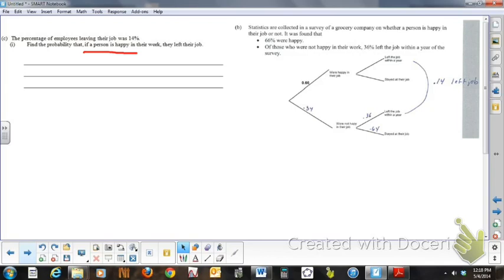Now, the percentage of employees leaving their job was 14%. What that means is, if we look at our table, I've got it marked here, because basically left their jobs, this 14% means...